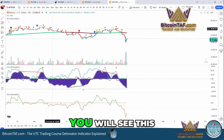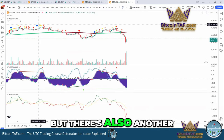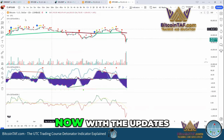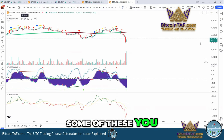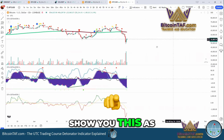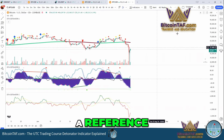You'll see those little lights on top and this line here, but there's also another one that you have to switch on. With the updates, some of these you have to switch on manually. I'm going to show you this as well so you have it as a reference.